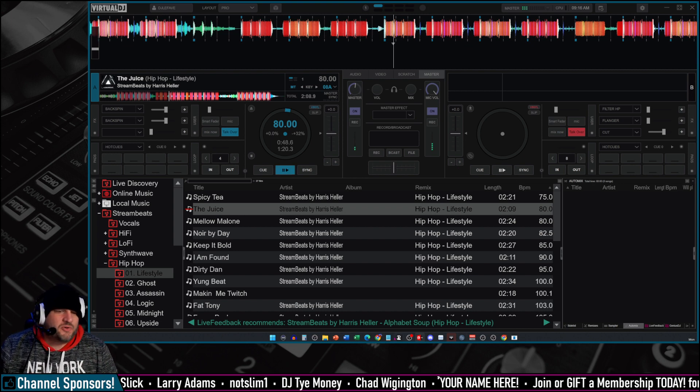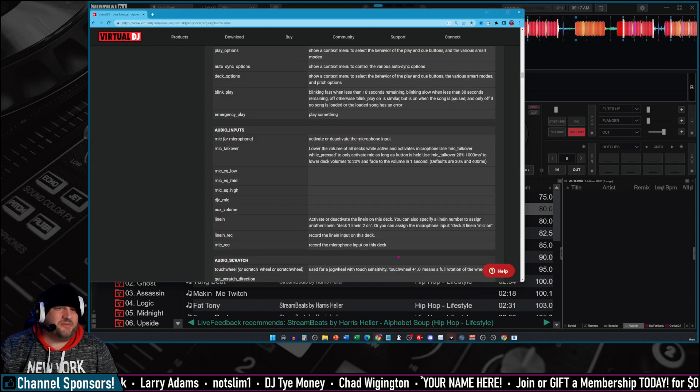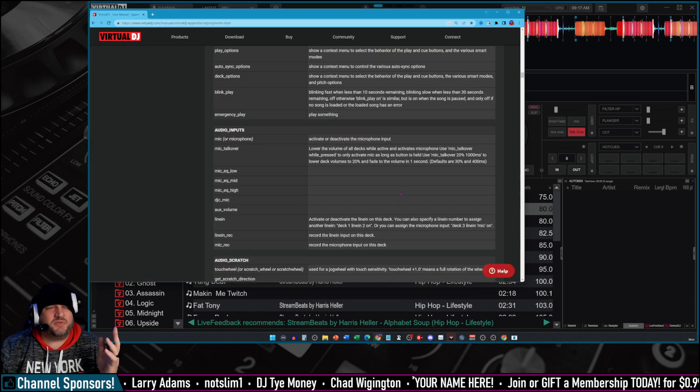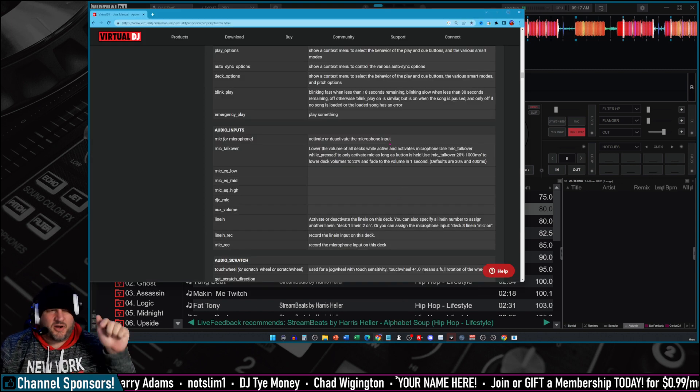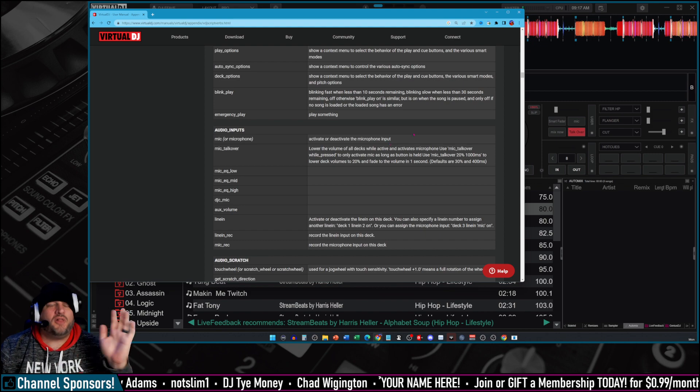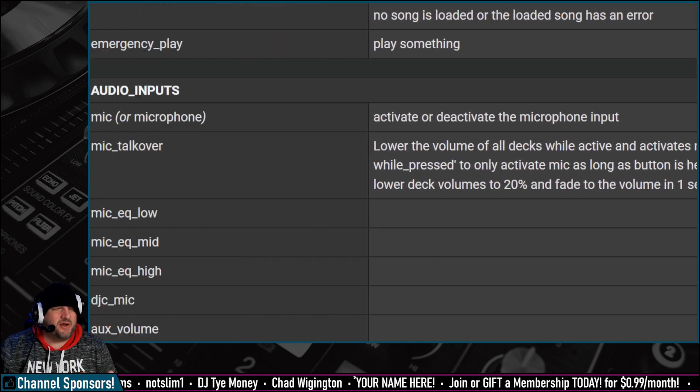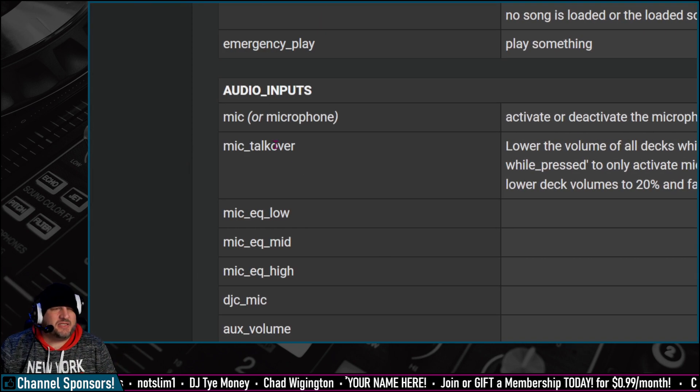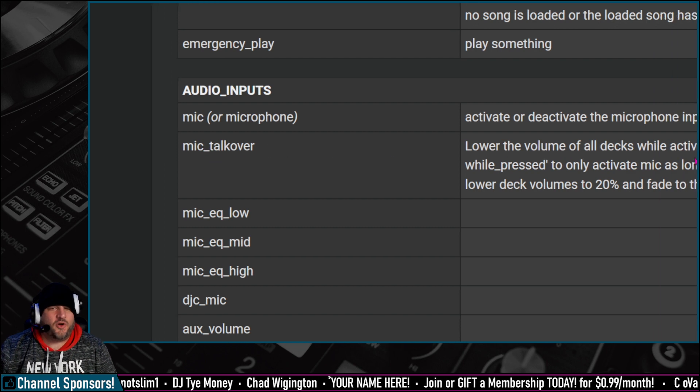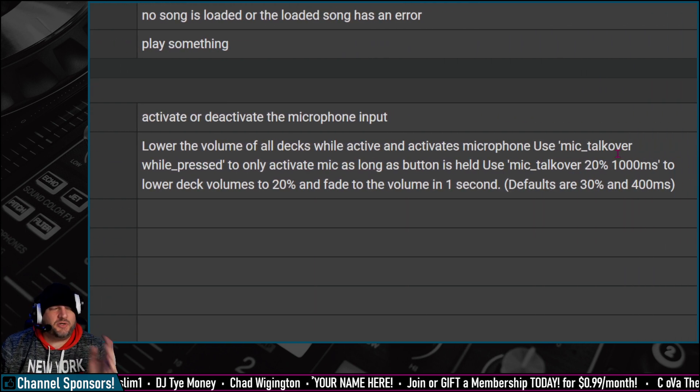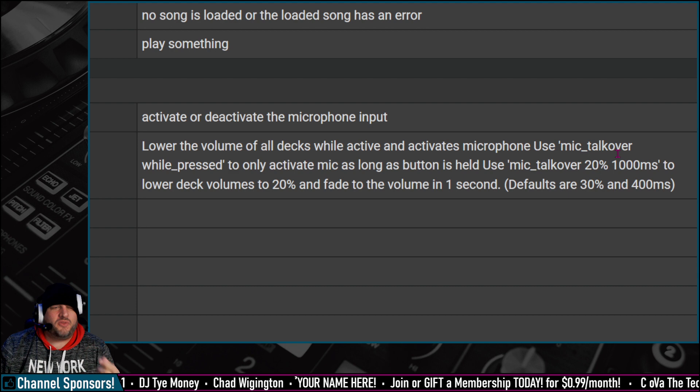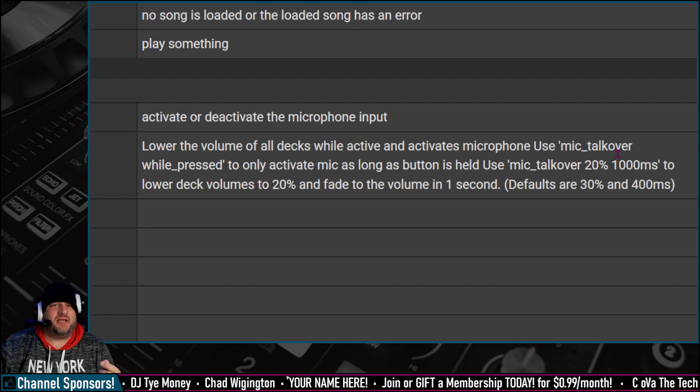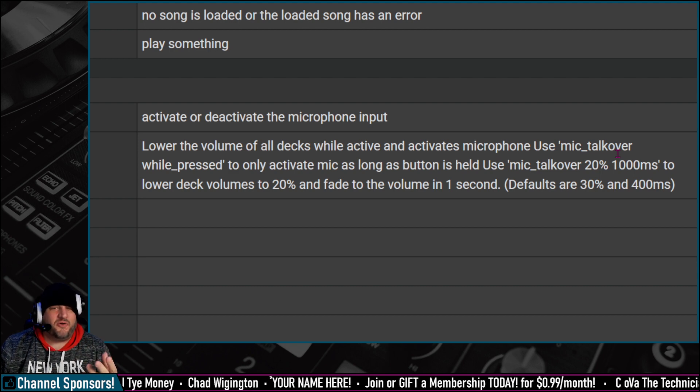First and foremost, anytime you have any questions about what Virtual DJ can do, there's this link right here. I'm throwing it in the description, it's all of the commands. There's audio input command right here, and this one is mic underscore talk over. Basically, when you push this button, you lower the volume of all decks and then it activates the microphone.